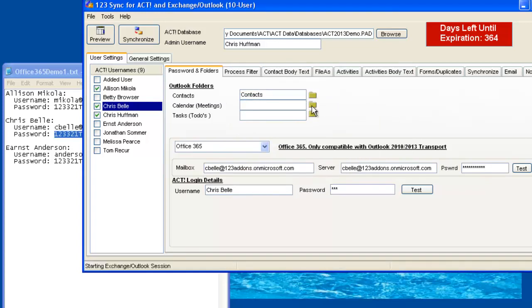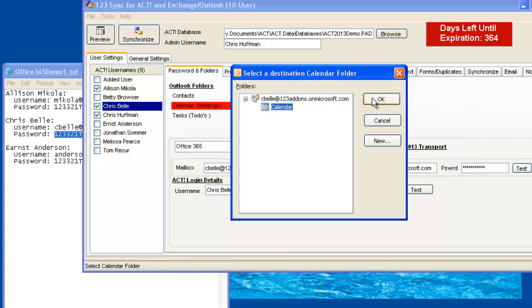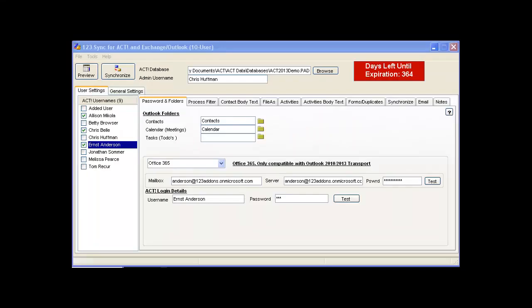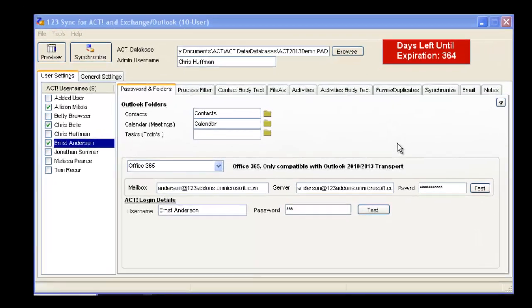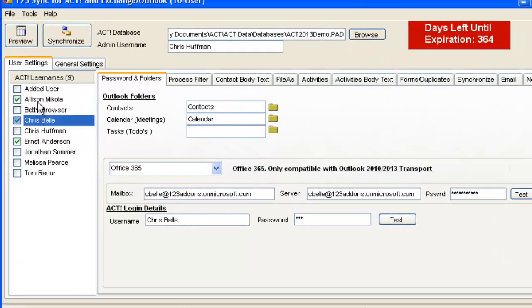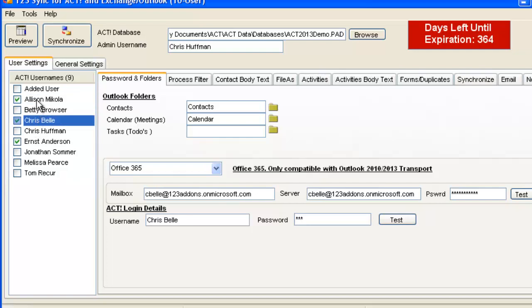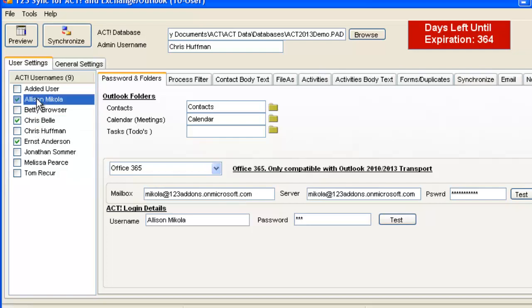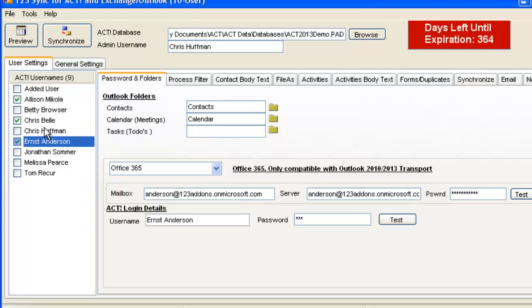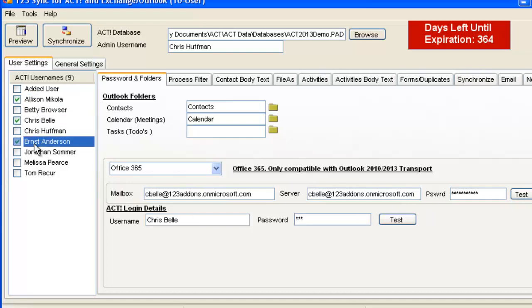And once the data is in, we're now mapping the ACT users to their appropriate data on Office 365. So we follow the same thing with Ernst Anderson. And what we've done is set up three users. The first user, it took us 90 seconds or less to set up. And due to the speed of the DSL, it took us a little bit longer to do Chris Bell and Ernst Anderson. But they're all set up now.